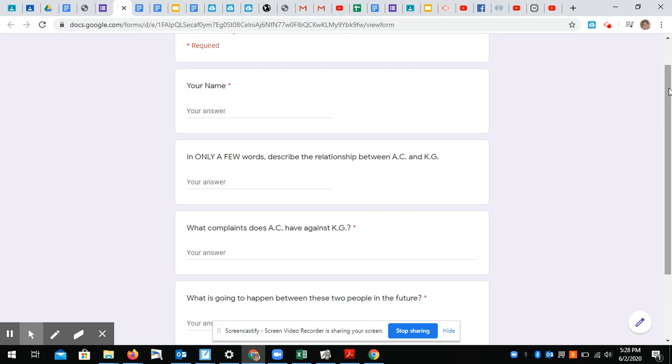So after we read this letter, which we're going to read together, you are going to fill out this Google form: your name, and it says in only a few words, describe the relationship between AC and KG. And no, this is not Ashlyn Charbonneau.